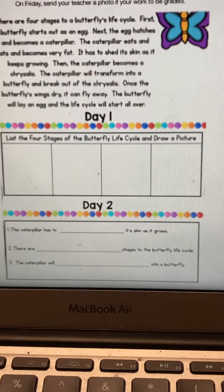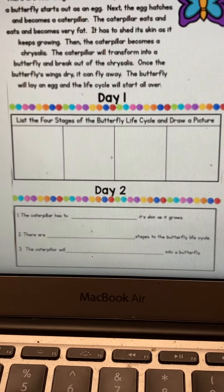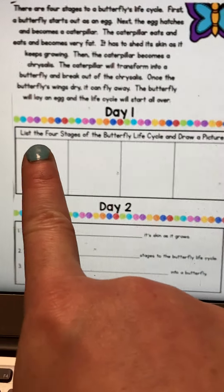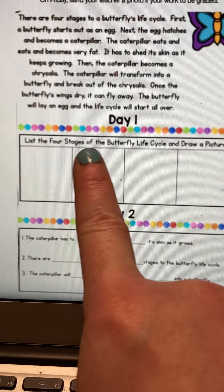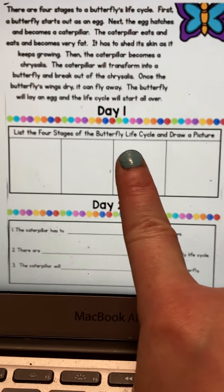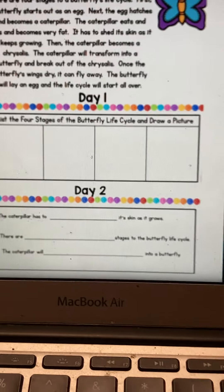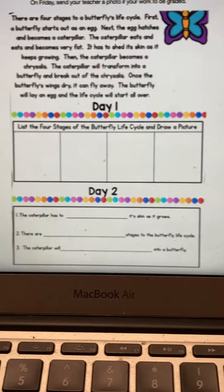On Monday it is going to be your job to list the four stages of the butterfly life cycle and draw a picture.